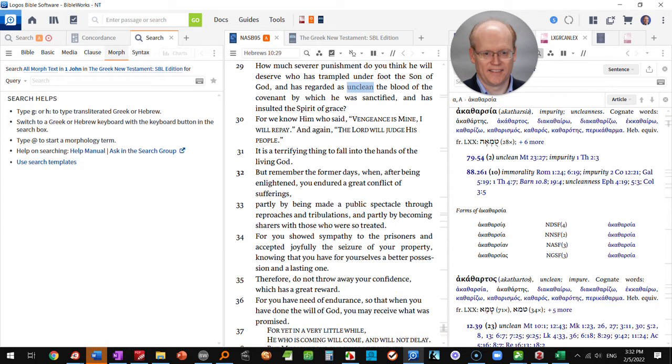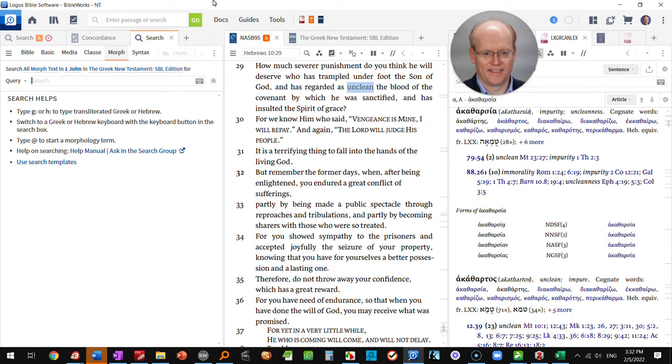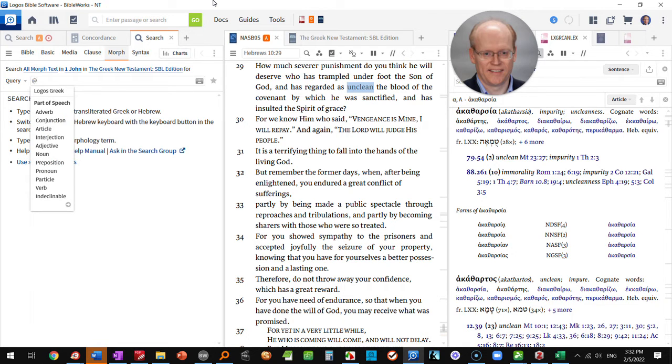We're going to start our search here by hitting an at sign. When you're searching for forms of Greek words, specifically specific parsings, you type an at sign that brings up the Logos Greek and then it will give you the options available to you.